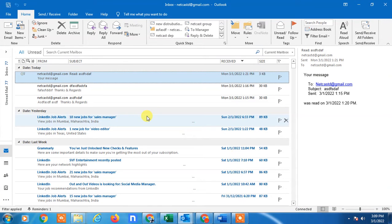In order to send group emails, first you need to create groups. I'll show you two ways to create groups. First, I'll show you a quick way to send email if you have a division, project, or team that you want to group together.